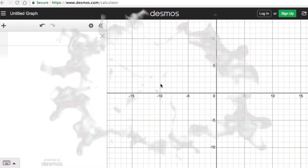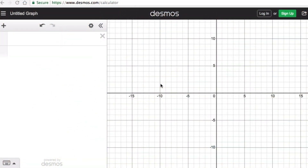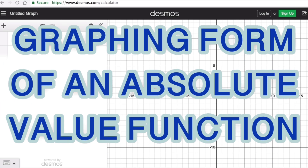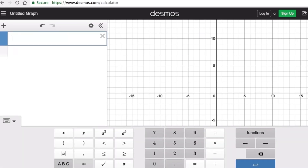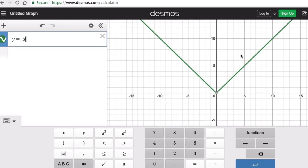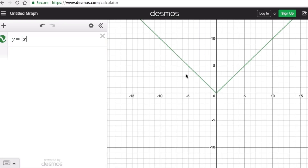In this video we're going to look at the graphing form of an absolute value function. The parent equation of an absolute value function is y equals absolute value of x, and this is the shape of the parent graph. It is called the parent graph or the family of absolute value functions because every other absolute value function is a transformation of this parent graph.